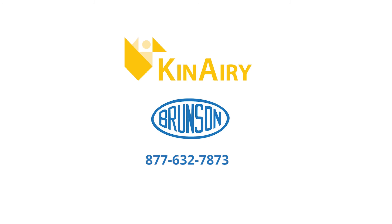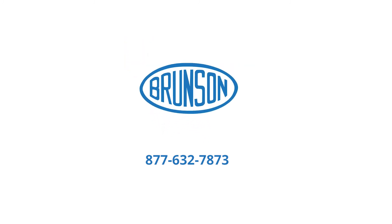Call us to discuss how Canary can help your production process. Brunson, helping the world measure.